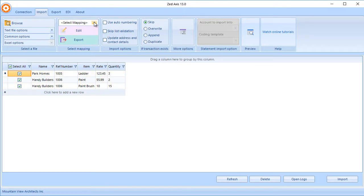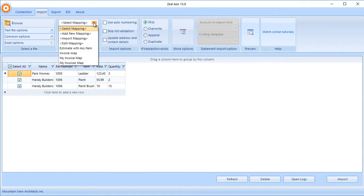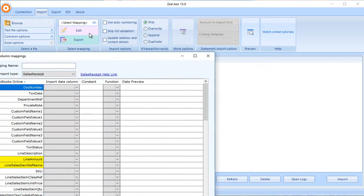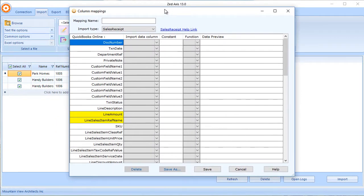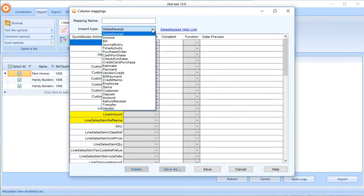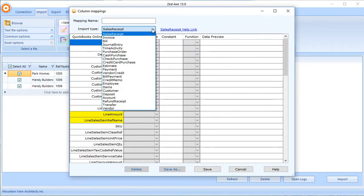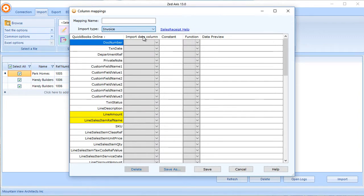Now, we need to tell Z-Axis where these fields should be imported into QuickBooks Online. We do that via mapping. Select Add New Mapping, and select the transaction type that we wish to import. We're going to select Invoice, and now we go through the process of mapping the fields in your import file to the corresponding fields in QuickBooks Online.